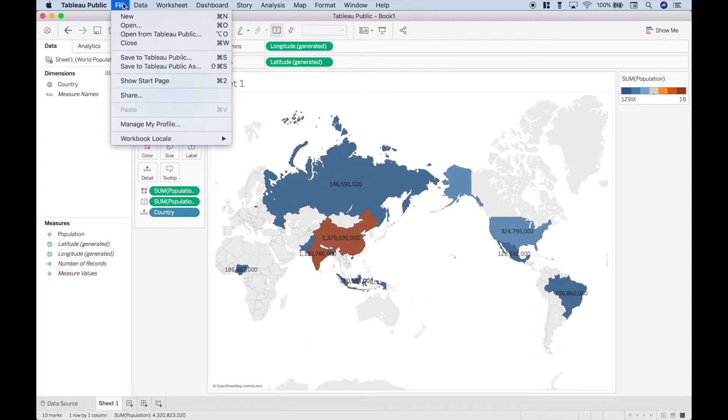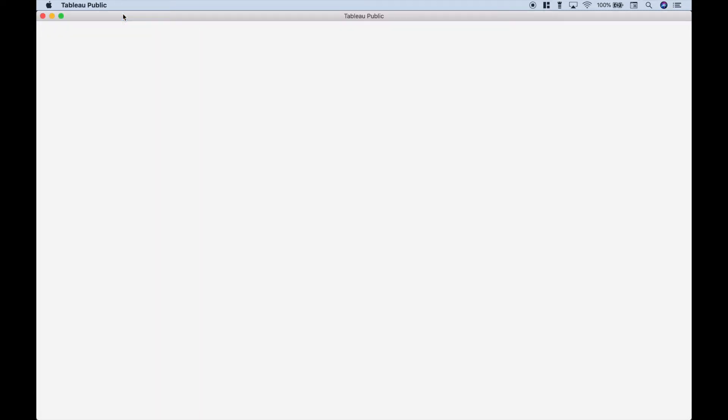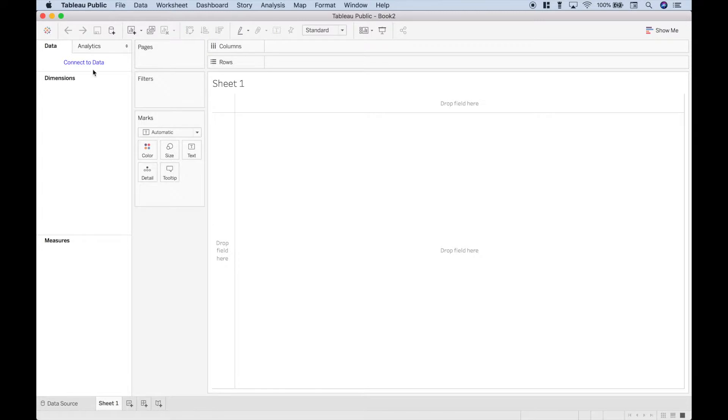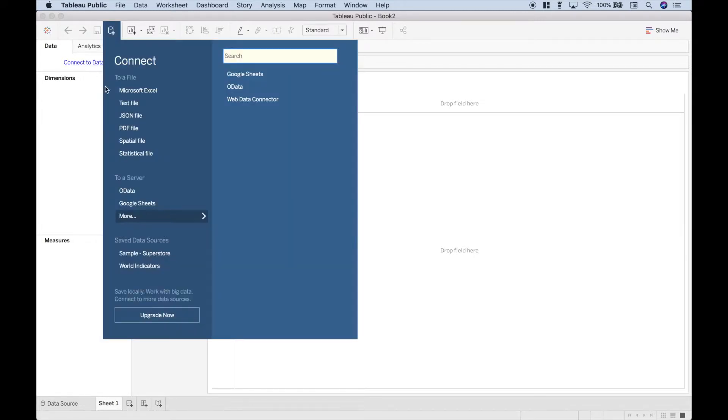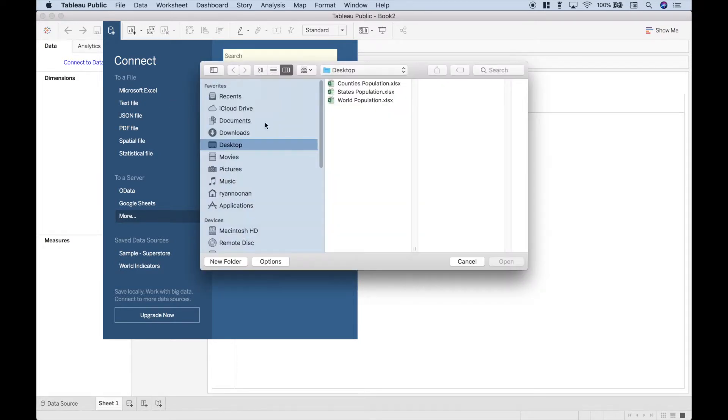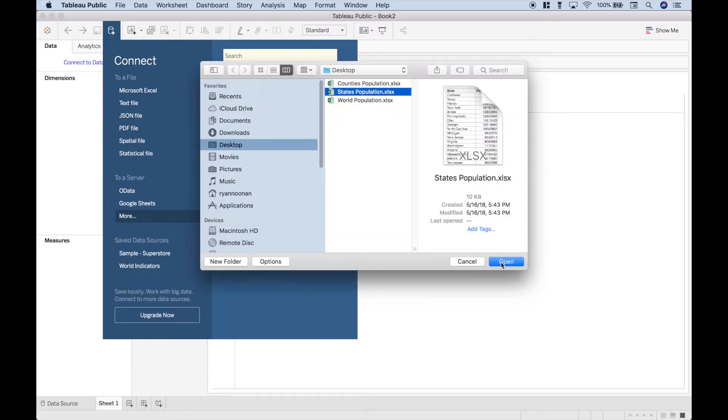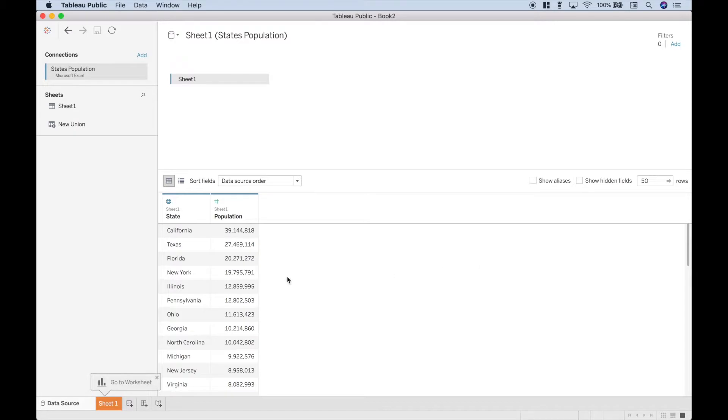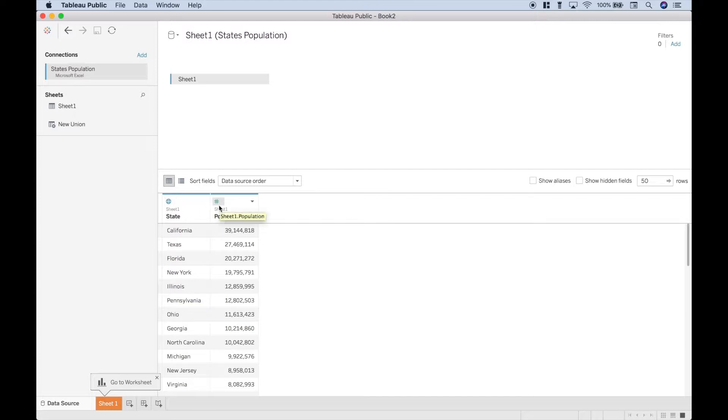So let's go to file, new, then go to connect to data, Microsoft Excel, and let's choose the states population. Click open. Once again double check that your data is categorized correctly. We've got our globe and our number sign. That looks okay. Let's go to sheet one.